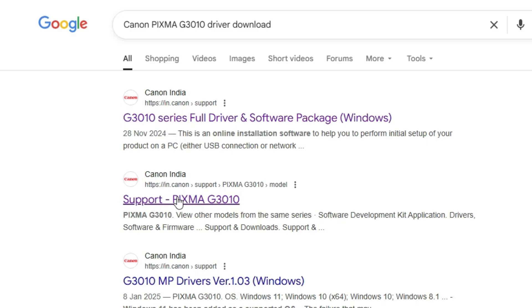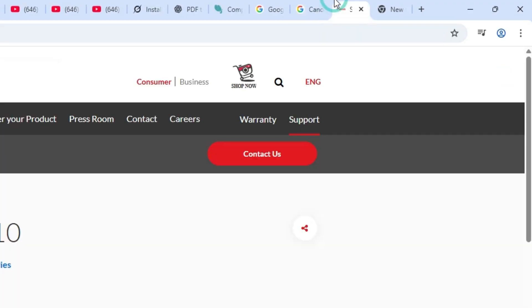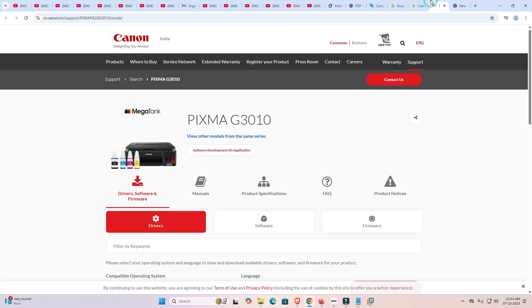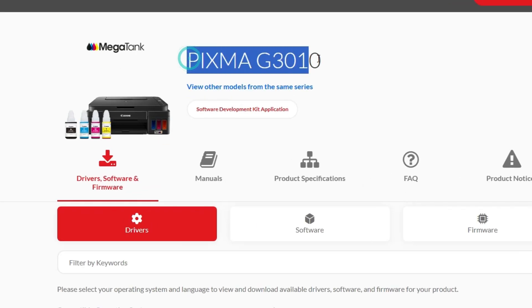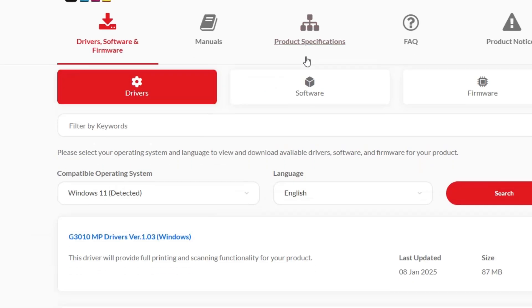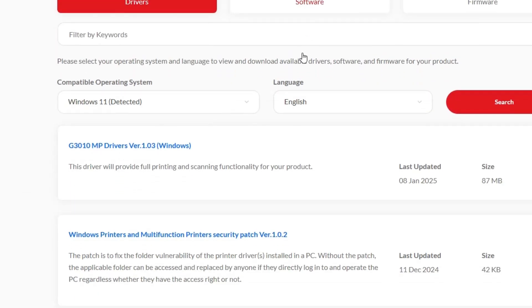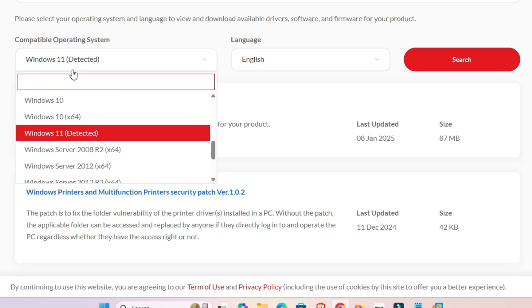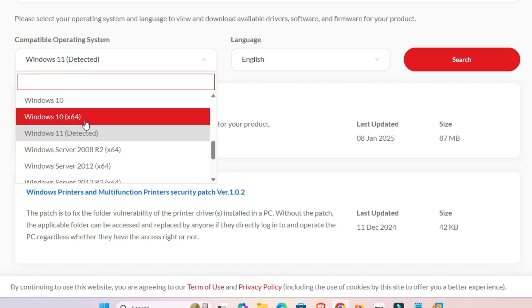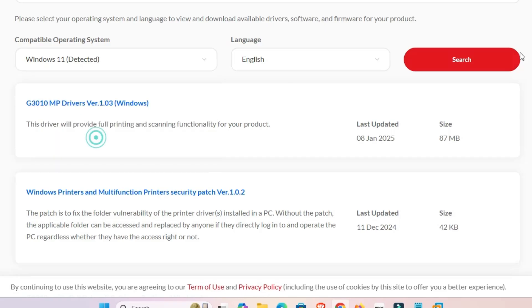I prefer to go to the support page — support PIXMA, then our printer name. Go to this support link on the Canon official website. Here we find our printer name PIXMA and our printer model number. Scroll down and here we find the operating system selector. If it hasn't detected your OS correctly, click it and select Windows 11 or Windows 10 64-bit. I'll go with Windows 11.